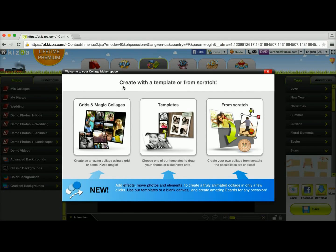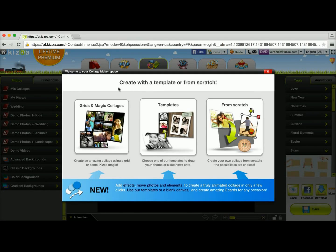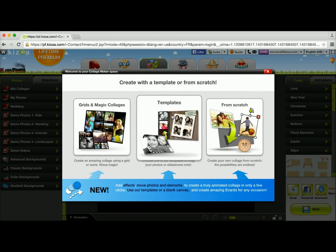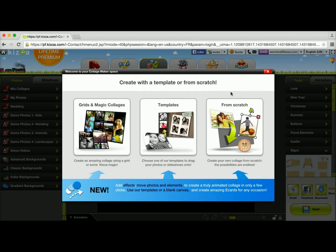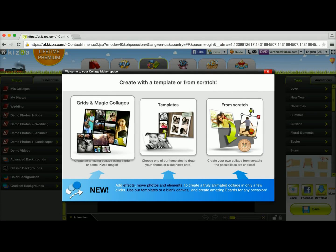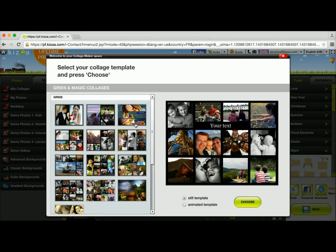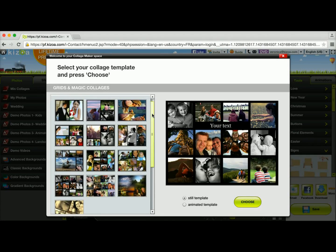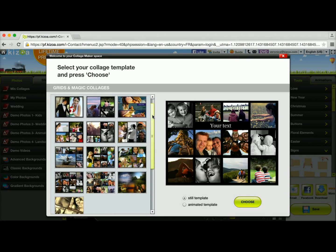As you can see I'm given three options. The first one being grids, the second one making a collage using a template, or simply making a collage from scratch. Today we're going to make a collage using a grid, so I'm going to click on the first one and right away you're going to see all of the different grid layouts you can choose from.